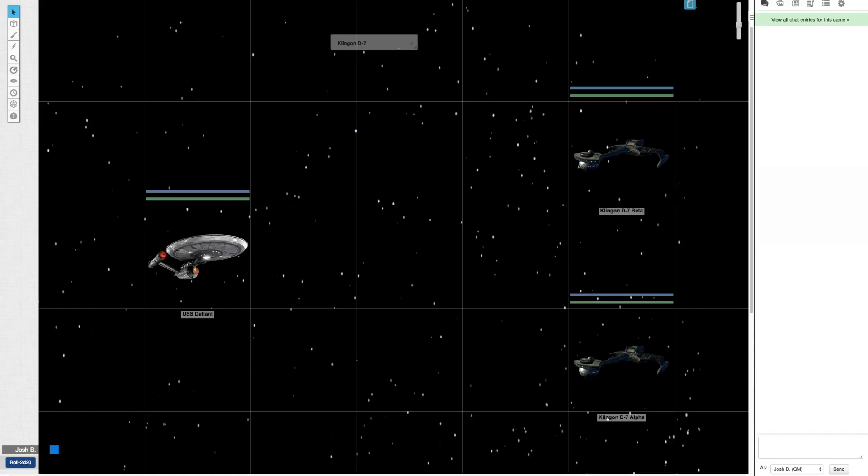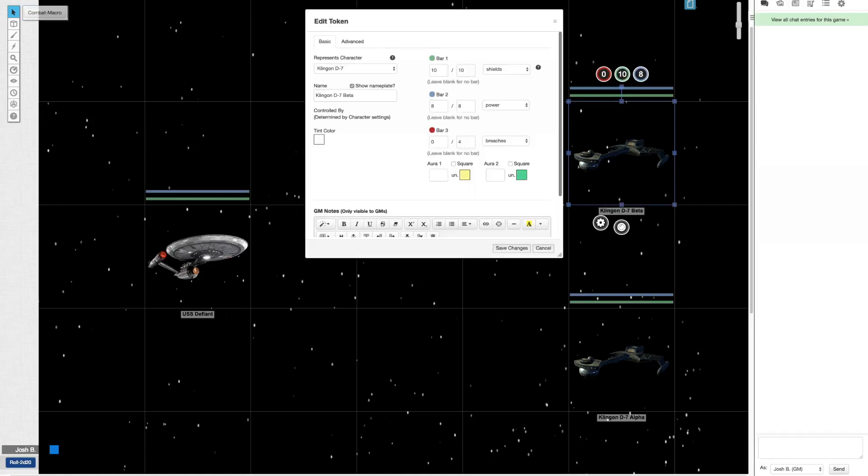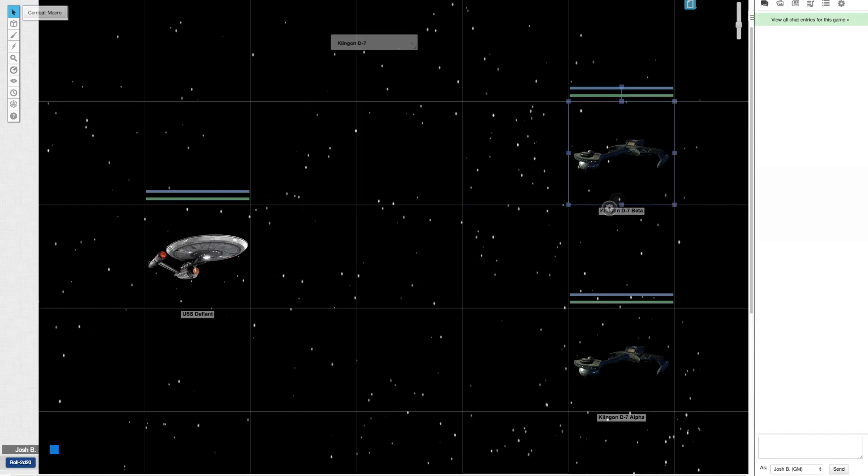So in this scene we have the poor USS Defiant facing off against two D7s. So I'm going to click on this D7. I renamed it to D7 Beta. That's actually where I set the name, but it still represents the single character sheet. Don't worry about that. We'll get the specifics in a second. But I've selected the D7 here.